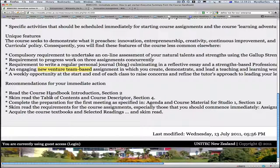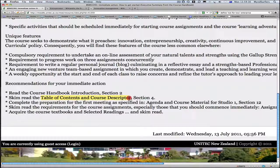So what should you do now? You should read the course handbook, especially the introduction. Skim-read the table of contents in the course descriptor and get ready for the first meeting as specified in the agenda and course material.